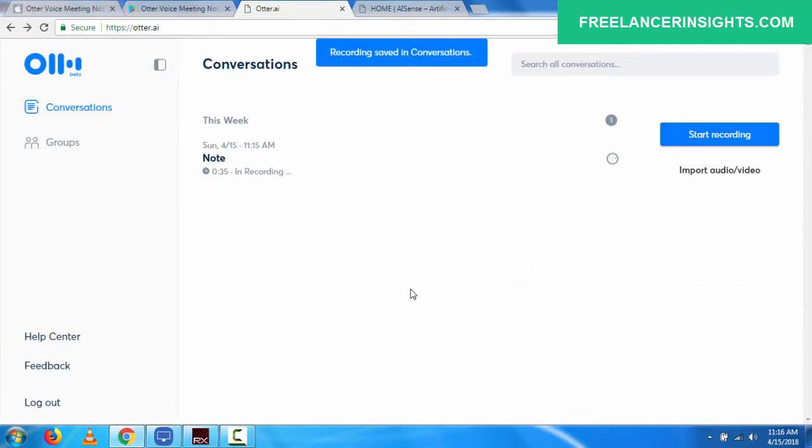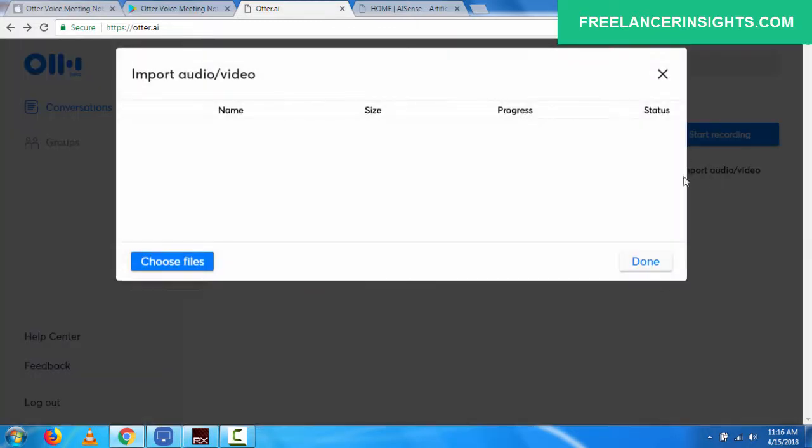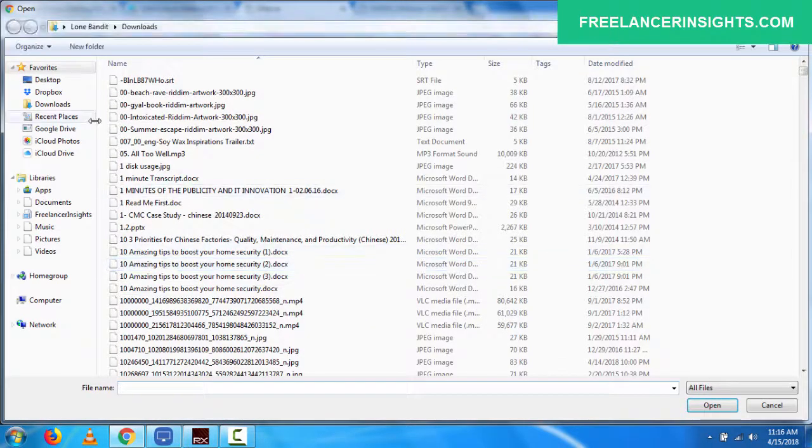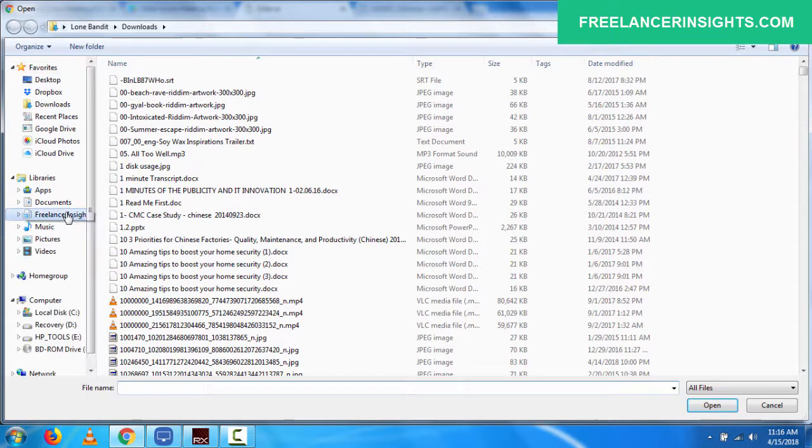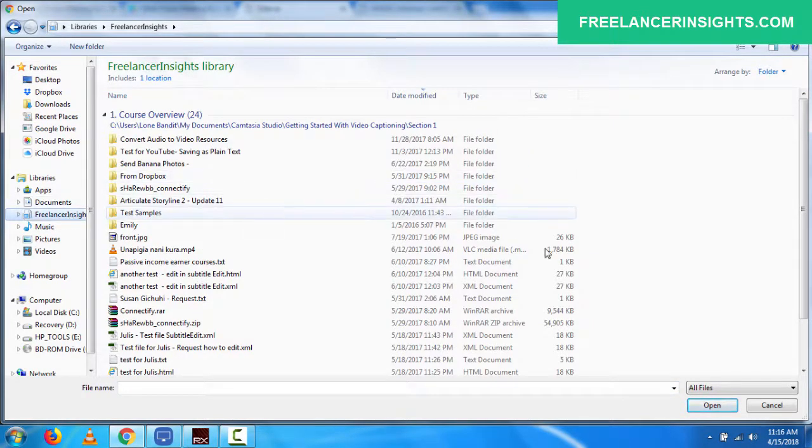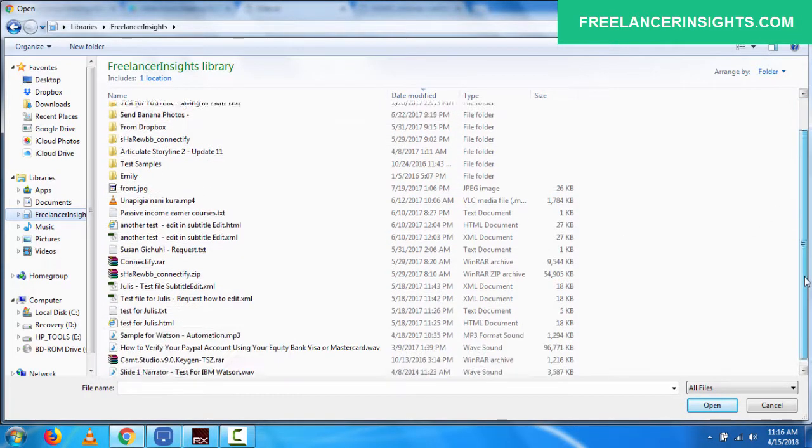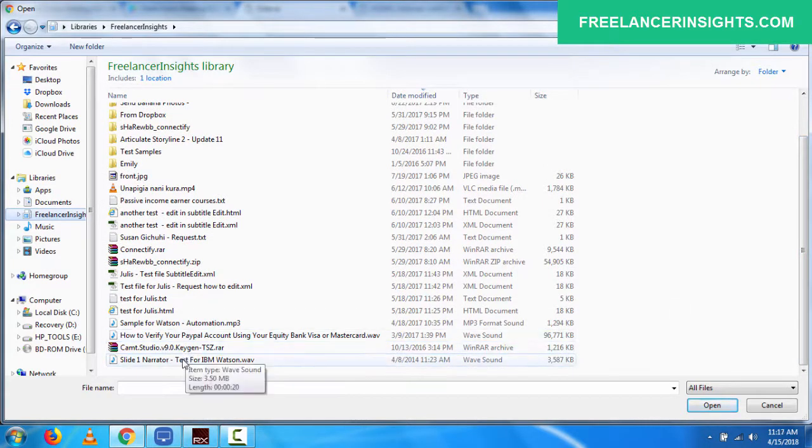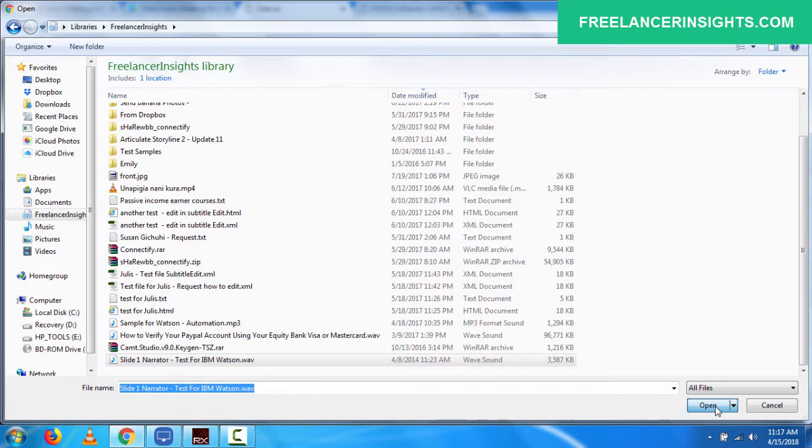What I also do a test for is I'll just click on import audio video and I'll choose a file. And for this, what I want to work with is my sample audio file that I've used in most of my transcription projects or samples on YouTube. So I'll just go for the test audio file and slide one narrator. Just click on this and just click on open.